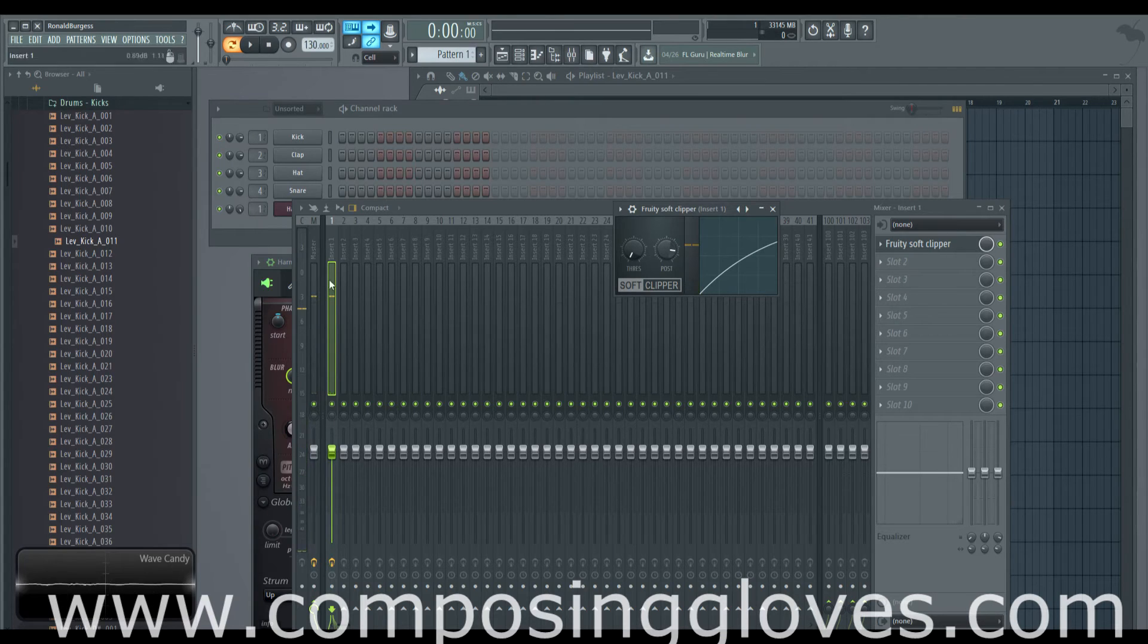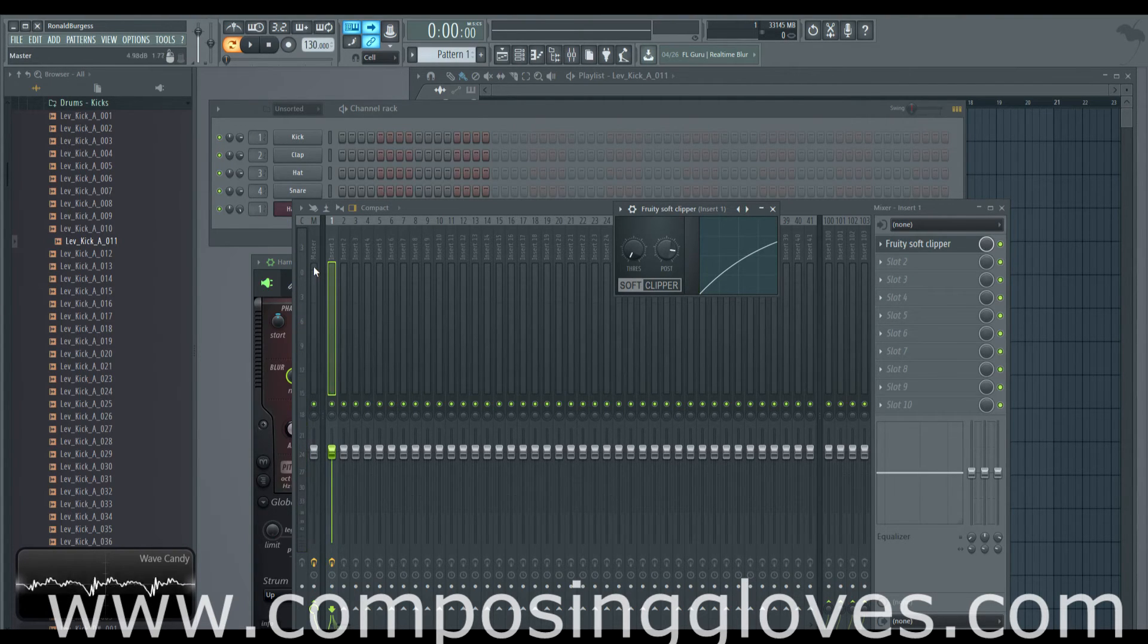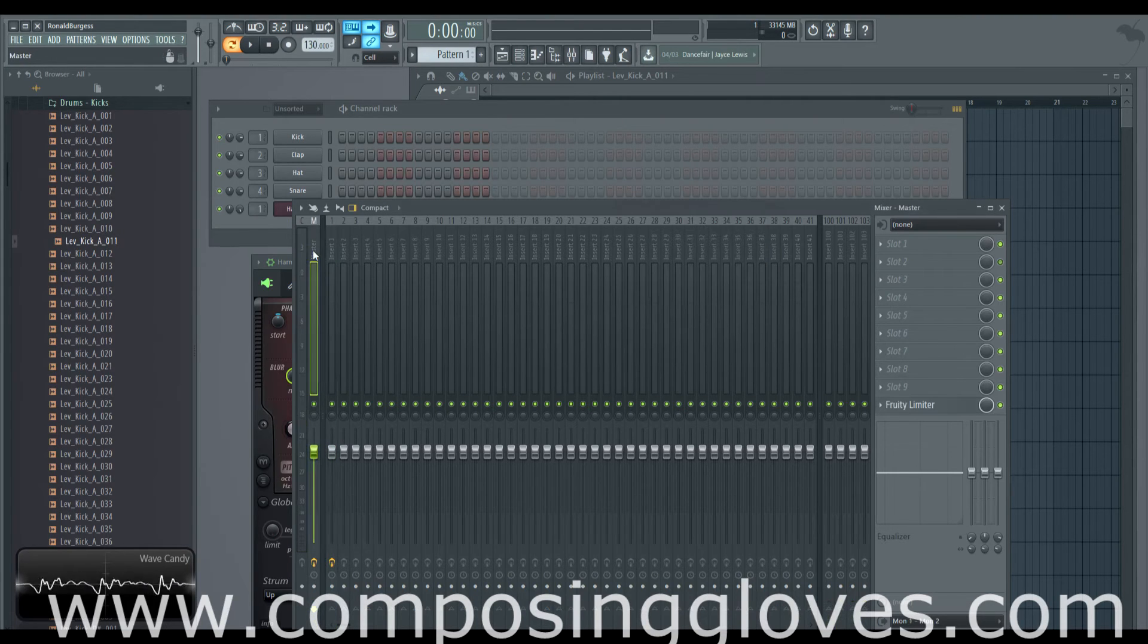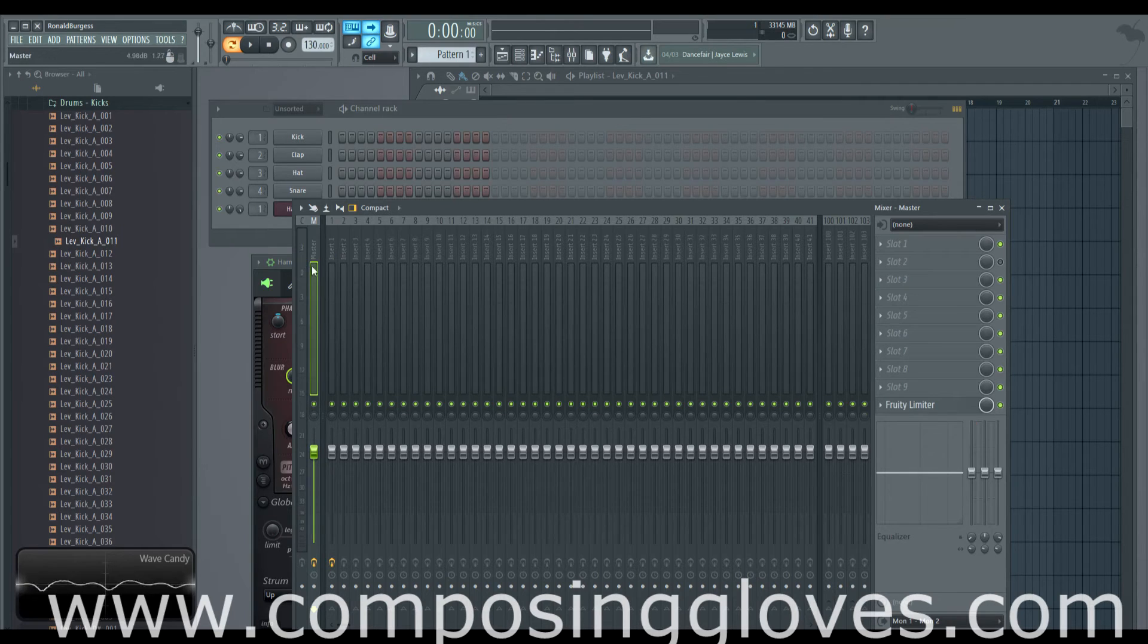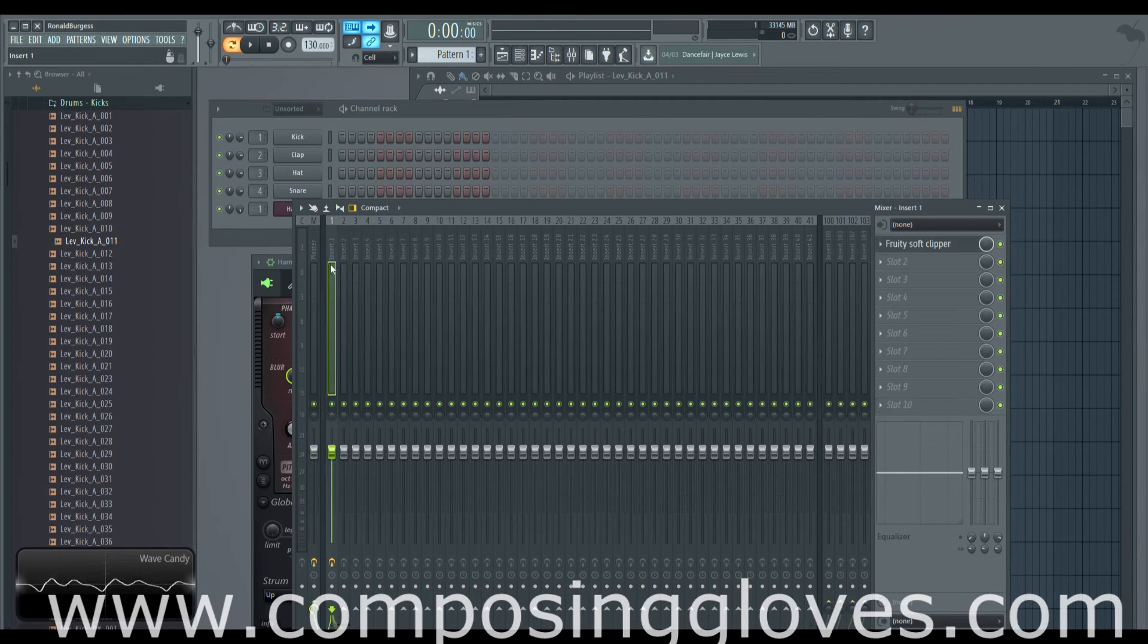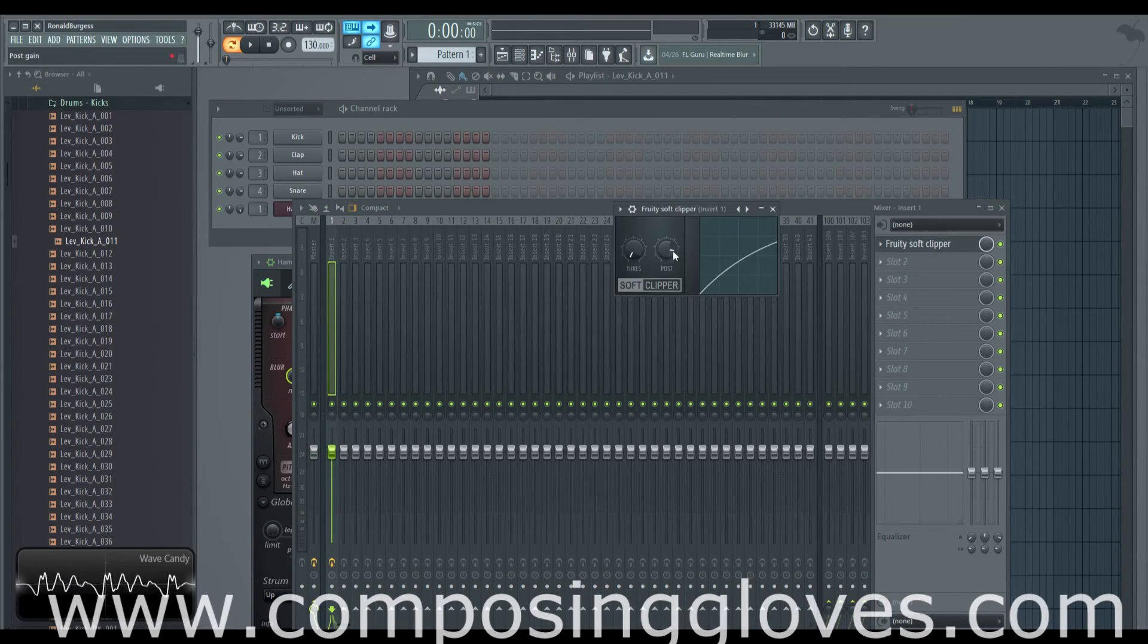And the reason I had you be wary of that line is because if you're applying post gain, your master has a Fruity Limiter which by default has additional things on it, additional gain. So it would look a little bit mischievous when you're using your Fruity Soft Clipper, something you should be aware of.